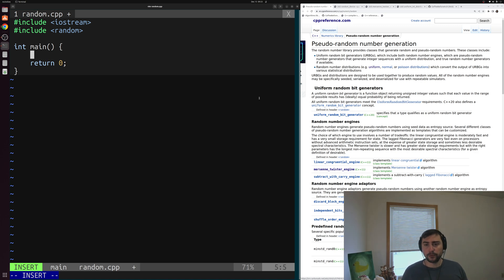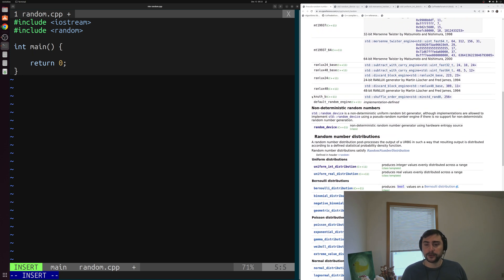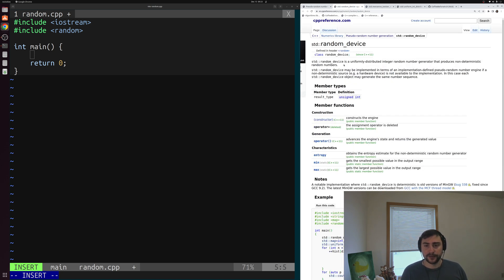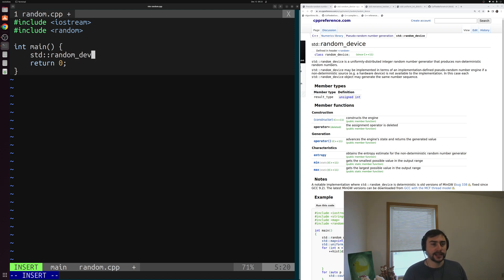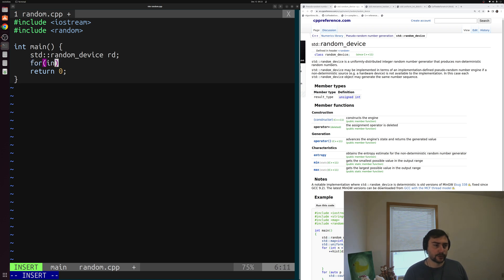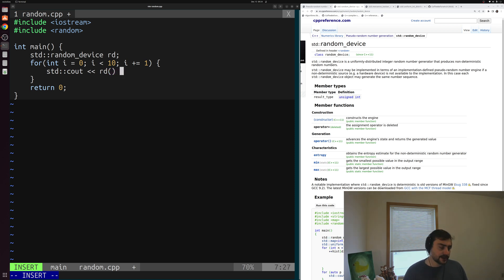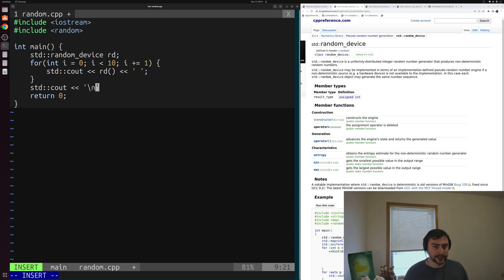Let's say we want to generate some random integers. One of the most basic ways is we can look at this non-deterministic random numbers through our std::random_device. The C++ reference page says it is a uniformly distributed integer random number generator that produces non-deterministic random numbers. So let's create an instance: std::random_device rd. Then we can print out some random numbers in a loop — for int i = 0, i < 10, i += 1 — and just std::cout print out a random number by using the call operator on rd, with each number separated by a space.